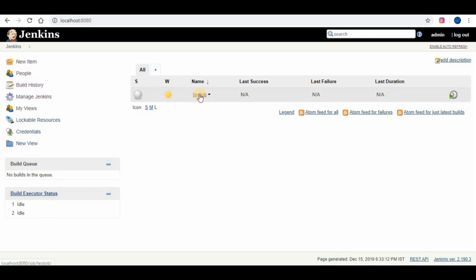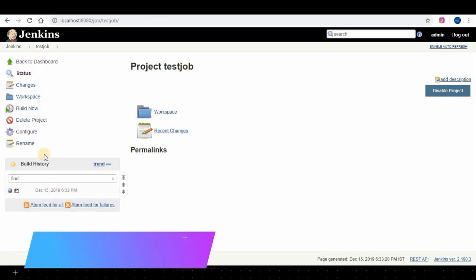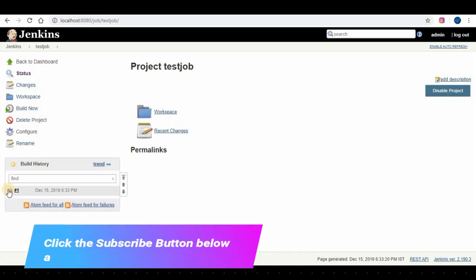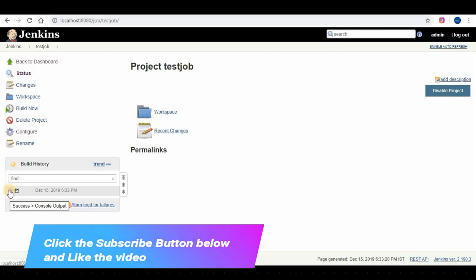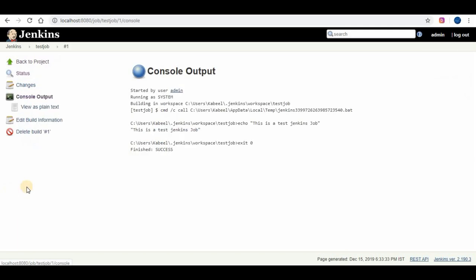On the left panel on the job screen, click on build now for the job to run. If the job is successful you will be able to see the icon as blue, and if the job is failed the icon will be red. Click on the icon to see the console output.